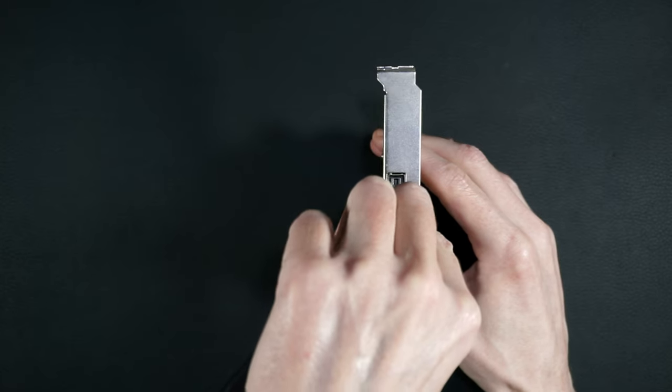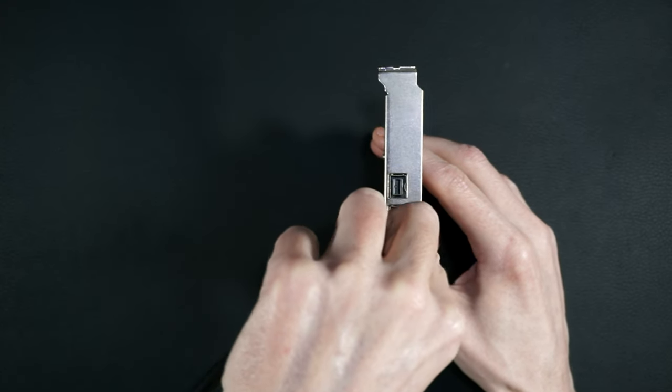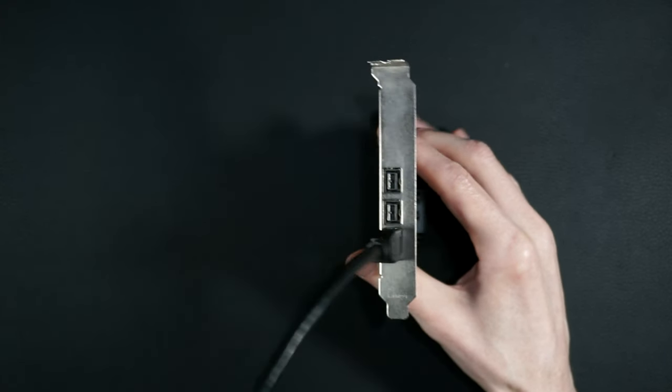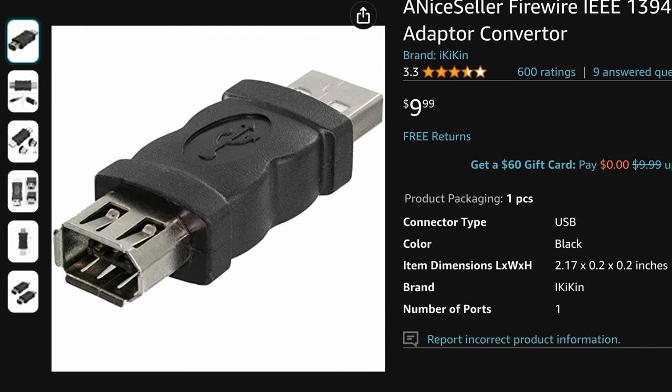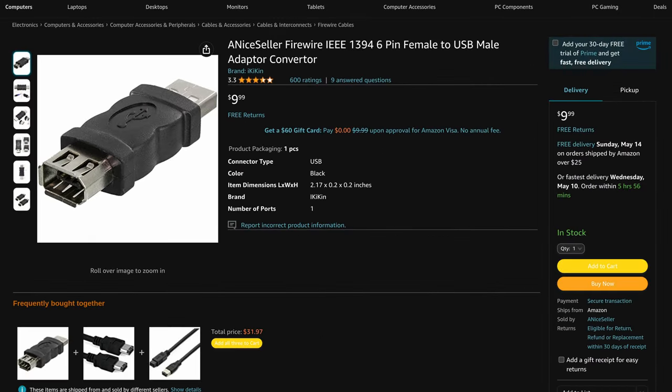Installation under Linux is as simple as plugging it in. Also, a little bit of a PSA: these USB-to-Firewire adapters are useless. They will not convert your USB ports into Firewire ports. Don't waste your money.